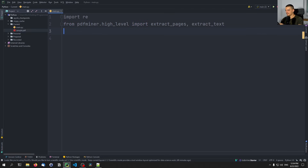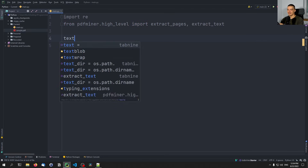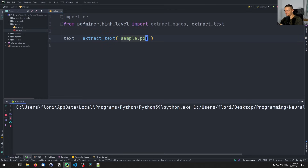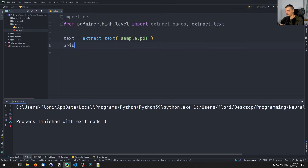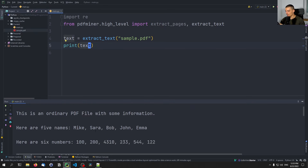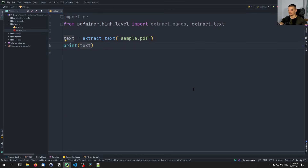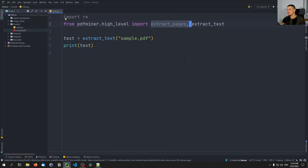Now let's simplify. We say text = extract_text('sample.pdf') and print it — this is how you get all the text, quite simple. You get all the raw text including from the table. You don't even need extract_pages unless you want to go page by page and extract individual elements. You can just use extract_text on the PDF file.